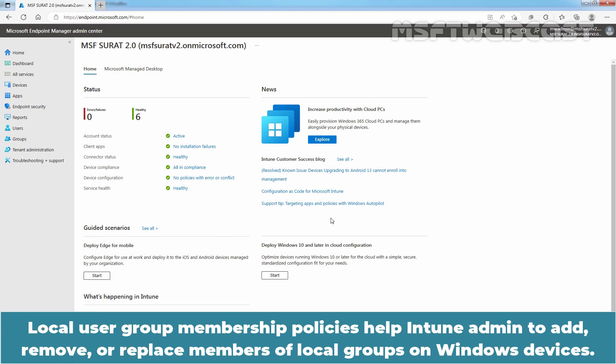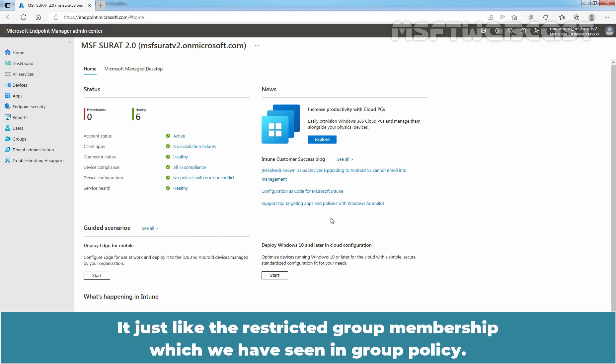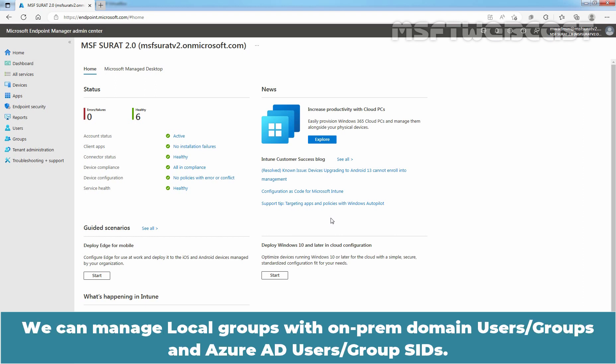Local user group membership policies help Intune admins to add, remove, or replace members of local groups on Windows devices. It's just like the restricted group membership which we have seen in group policy. We can manage local groups with on-prem domain users, groups, and Azure AD users group SIDs.